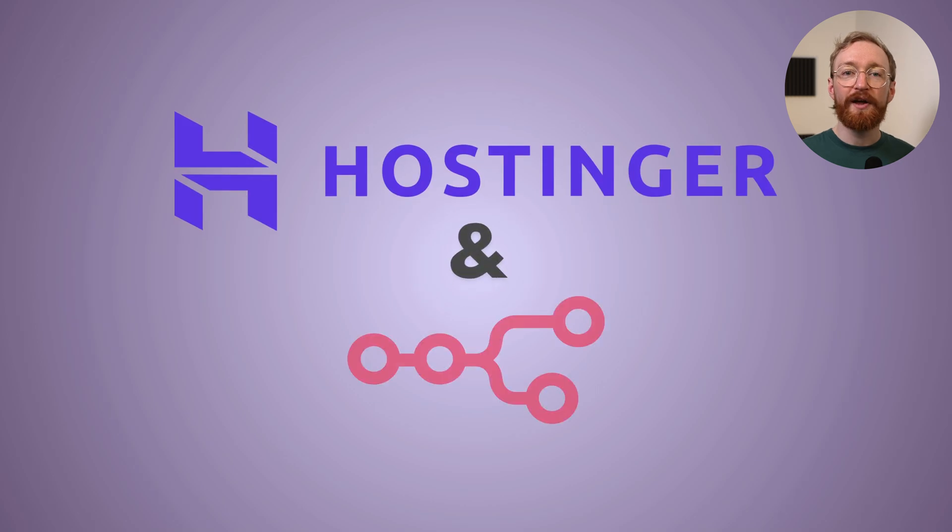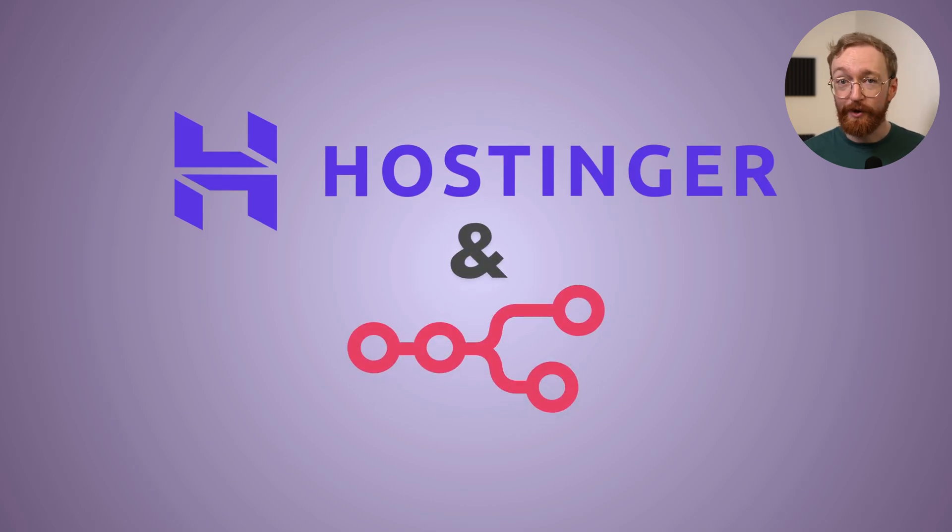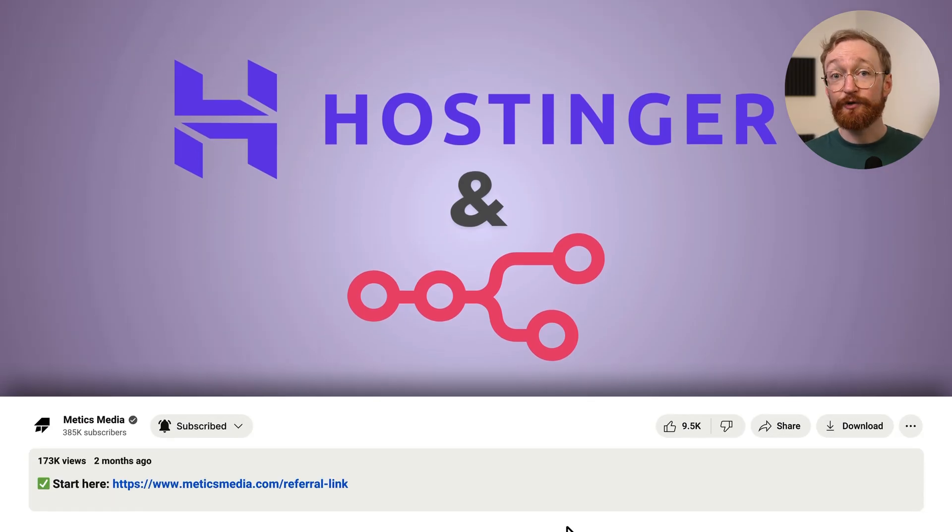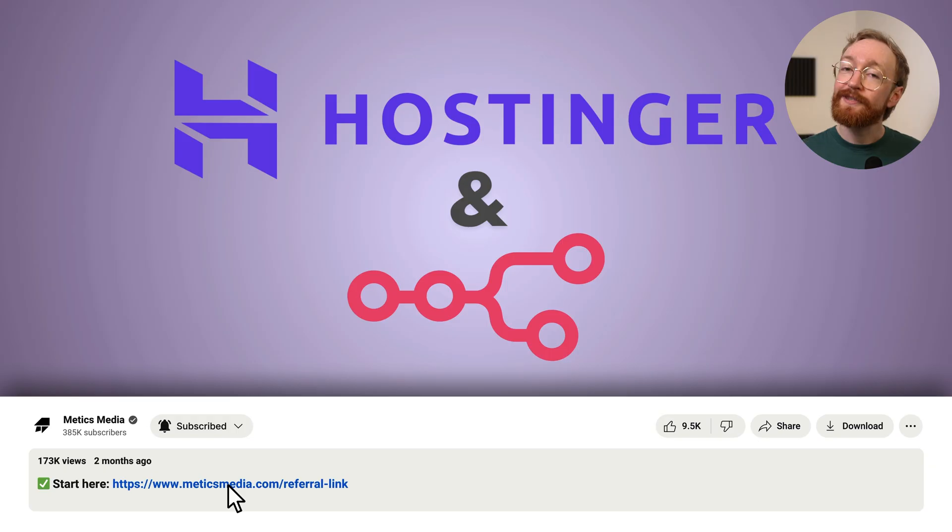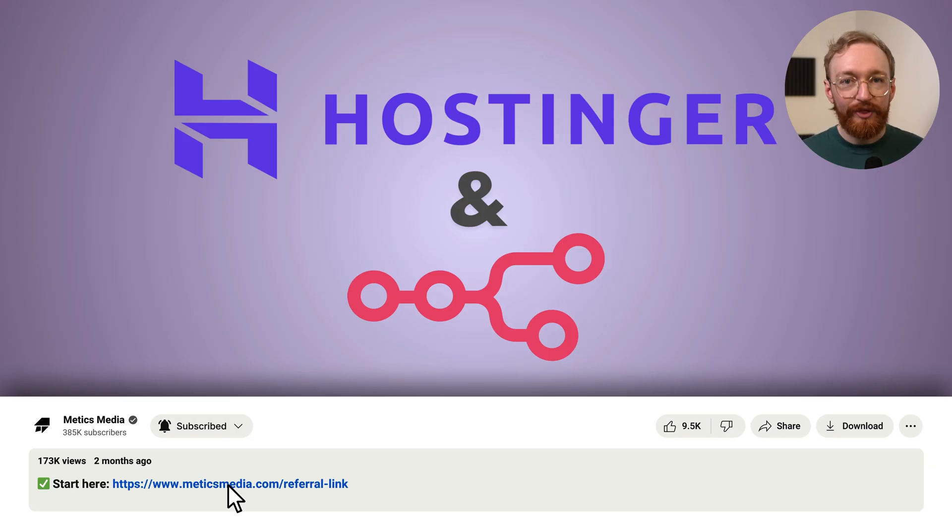We're using Hostinger because they offer a one-click N8N template and plans starting under $5 per month. You can also use the link in the description to get an extra 10% off your first purchase, including any add-ons. But just a heads up, the discount only works during sign-up, so grab everything you need up front.